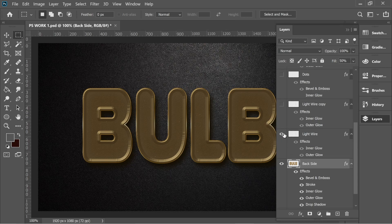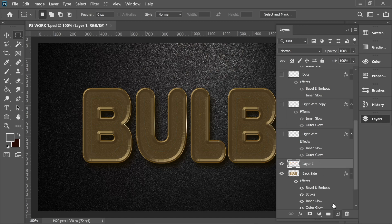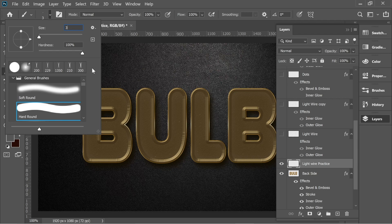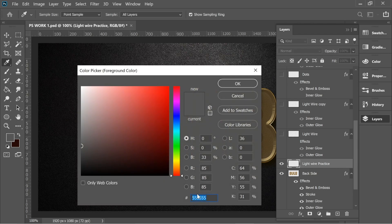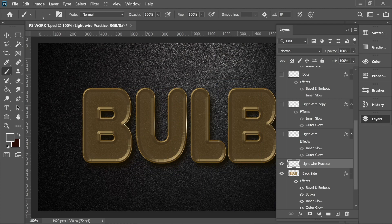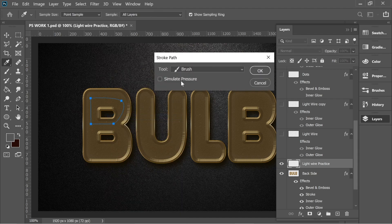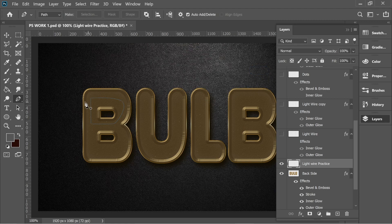Next is the wire. Turn on the light wire — you can see it's just a gray line. To show how I made it: add a new layer named 'light wire practice'. Go to the brush, size 3, Hard Round, color 555555 — a grayish color that works well with Vivid Light later. Then get the pen tool and draw inside the letter B.